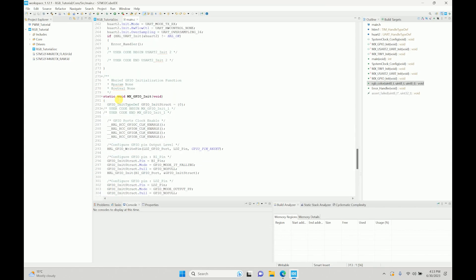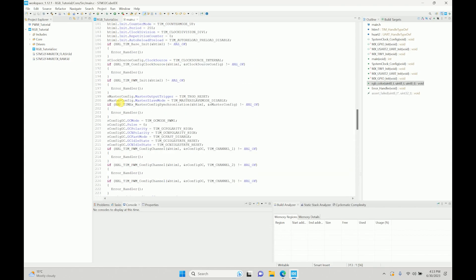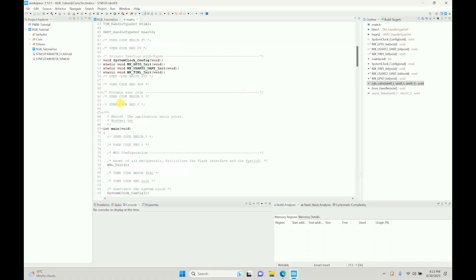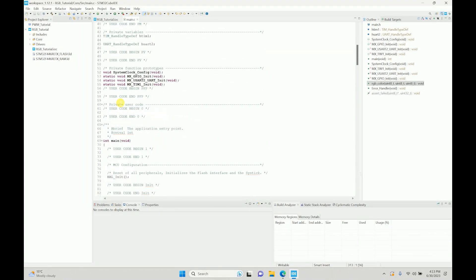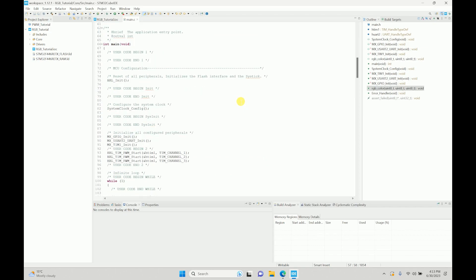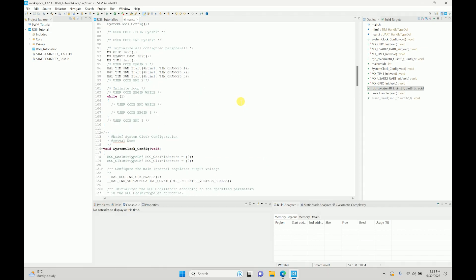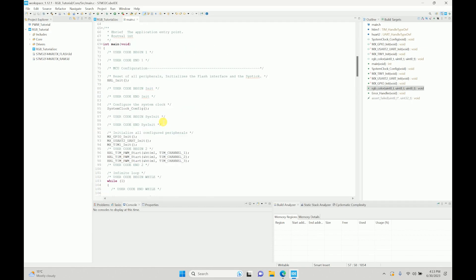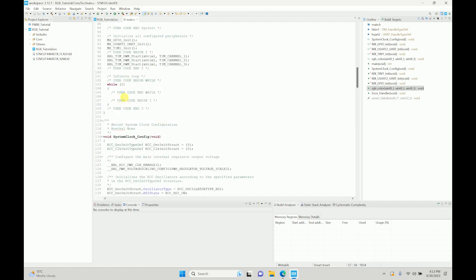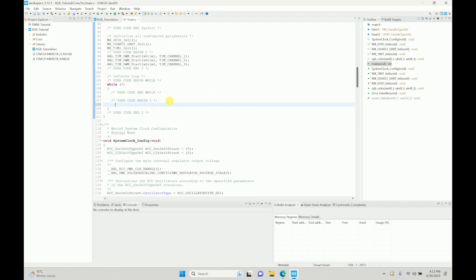Let's declare or define that function in our prototyping. This is where we have to define. We have the function prototyping done. Now what we can do is we can directly call the function from here. So let's do this: 255, comma 0, comma 0, and compile this.